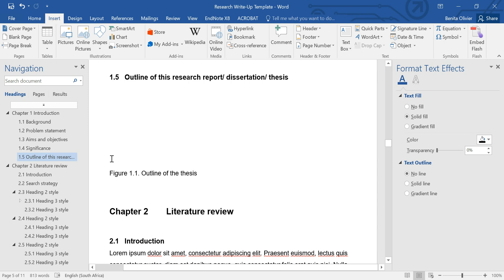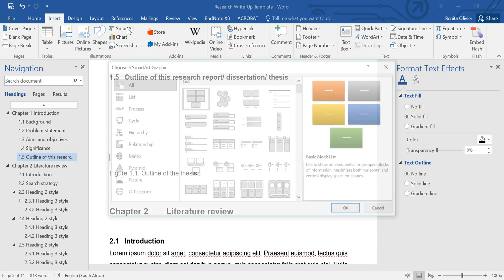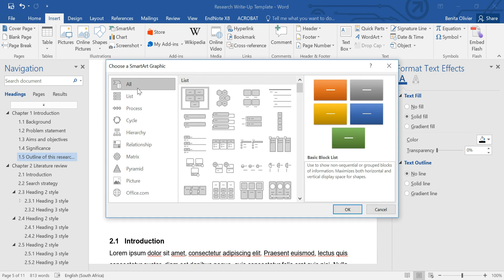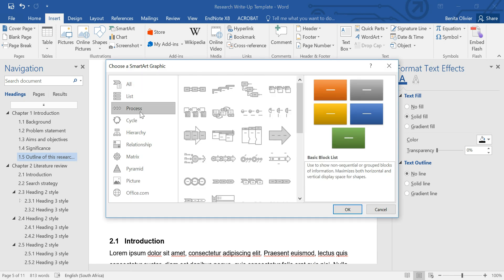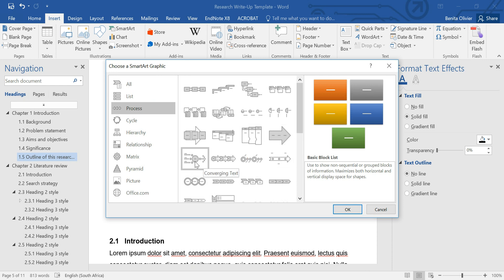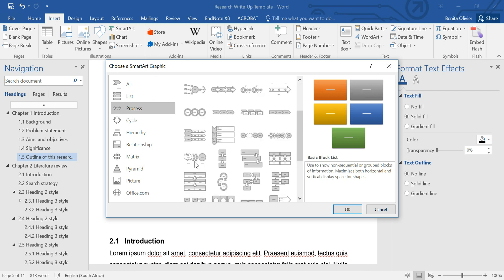If you want to insert a figure, you can go to the Insert tab, click on Smart Art, find the Processes. And here you can find ready-made smart art graphics that you can insert.